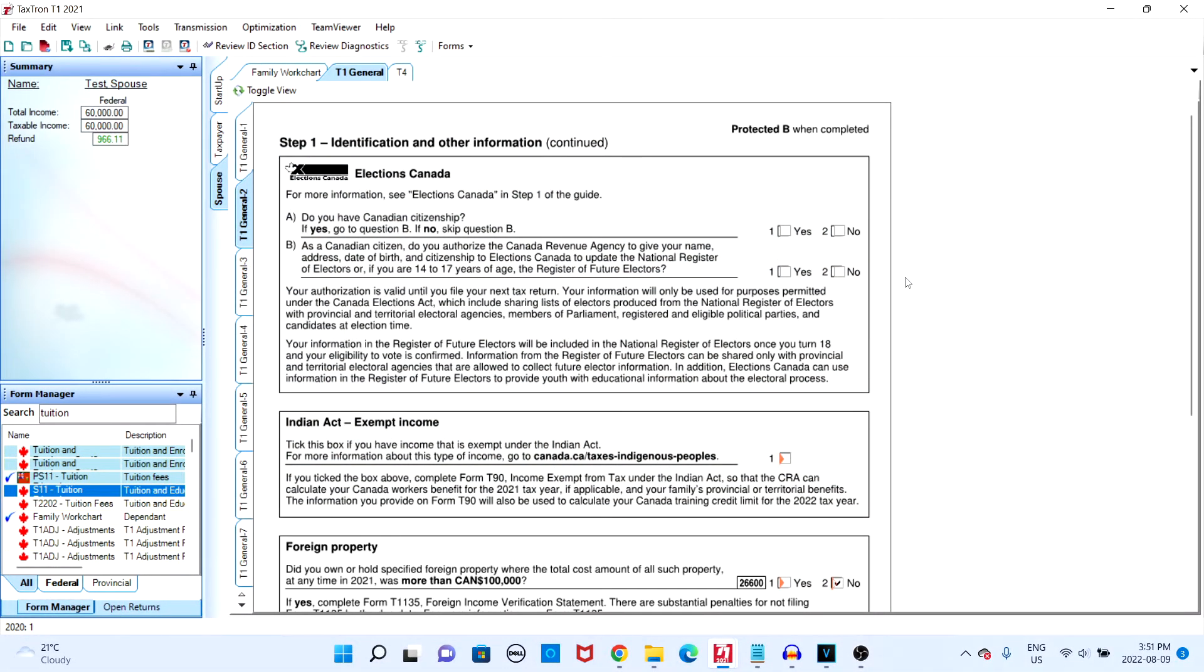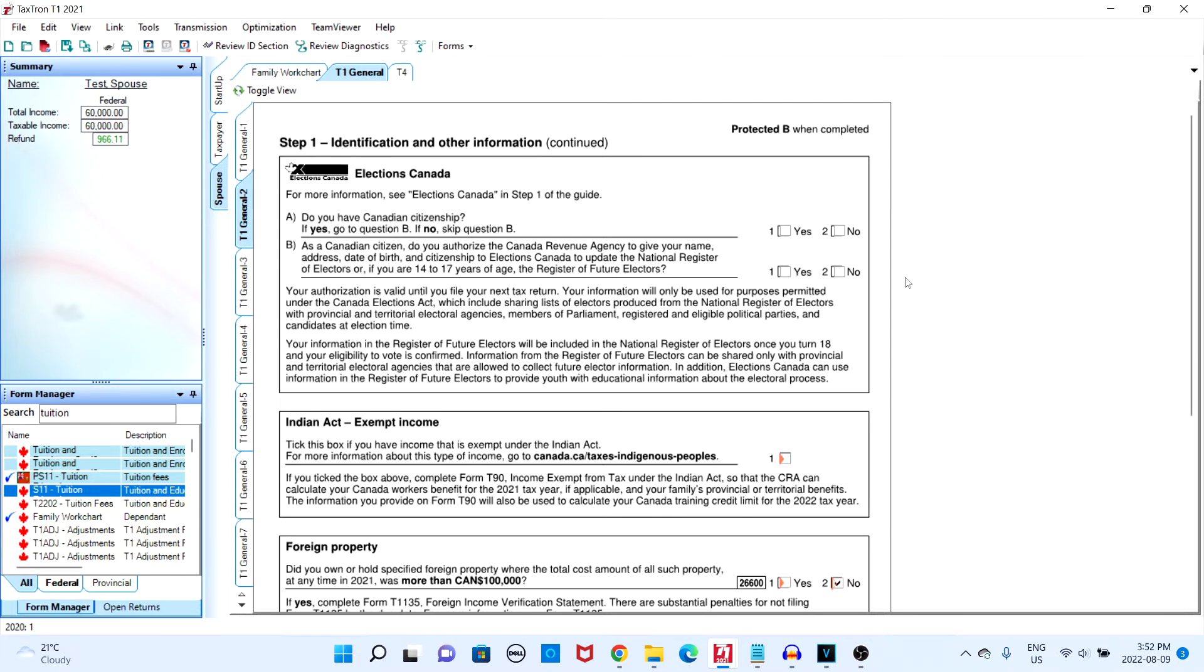In this video I'm going to give a brief demonstration on how to transfer tuition with TaxTron. When it comes to tuition transfer there are two main cases. The first case would be if the parent of a student would like to transfer their tuition through their own tax return.